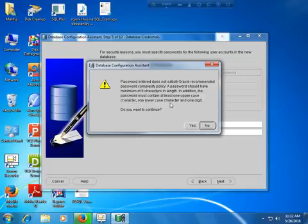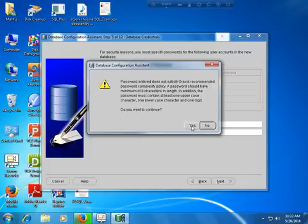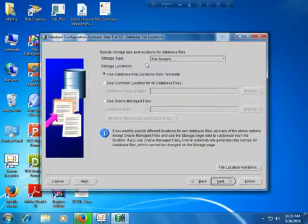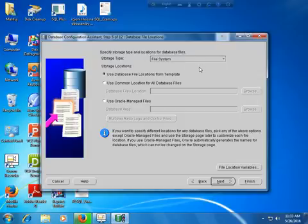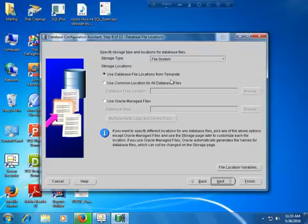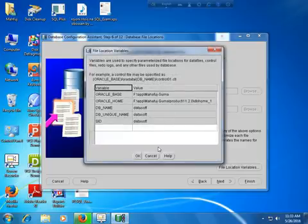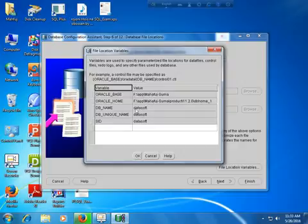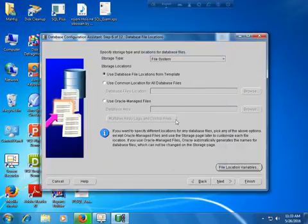A warning appears saying the password I entered does not satisfy Oracle recommendations, but if you want to continue just click Yes. Next is the storage type — specify the storage type and location for database files. Select 'Use database file location from template' so the default template location will be used. You can also change the location — my file location path is F:\mafouz. The DB name is datasoft and DB unique name is datasoft. Keep these settings and go to the Next option.